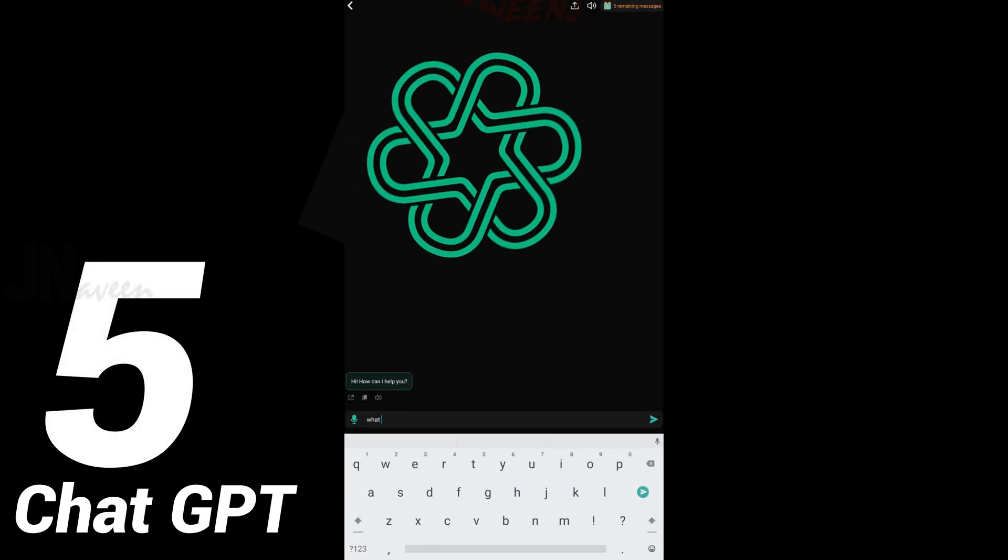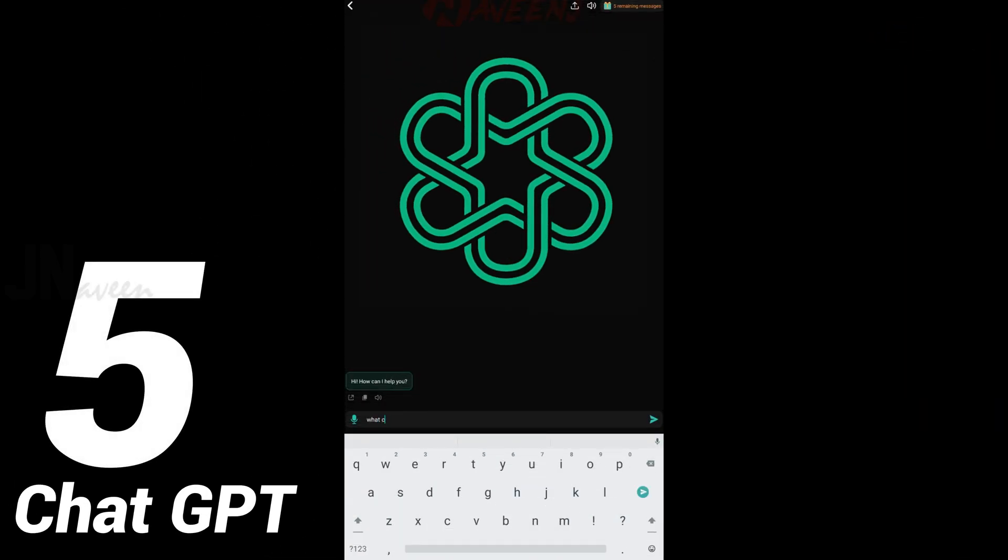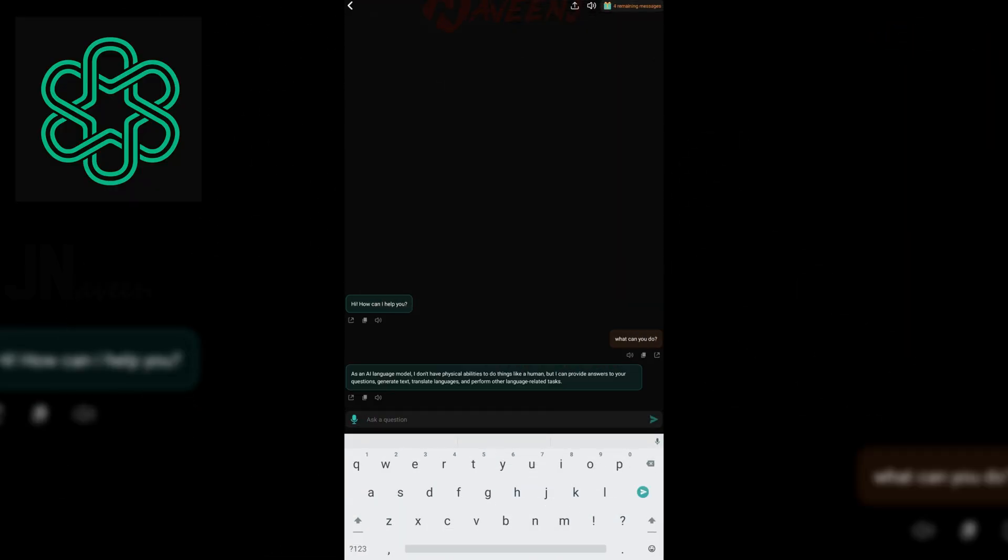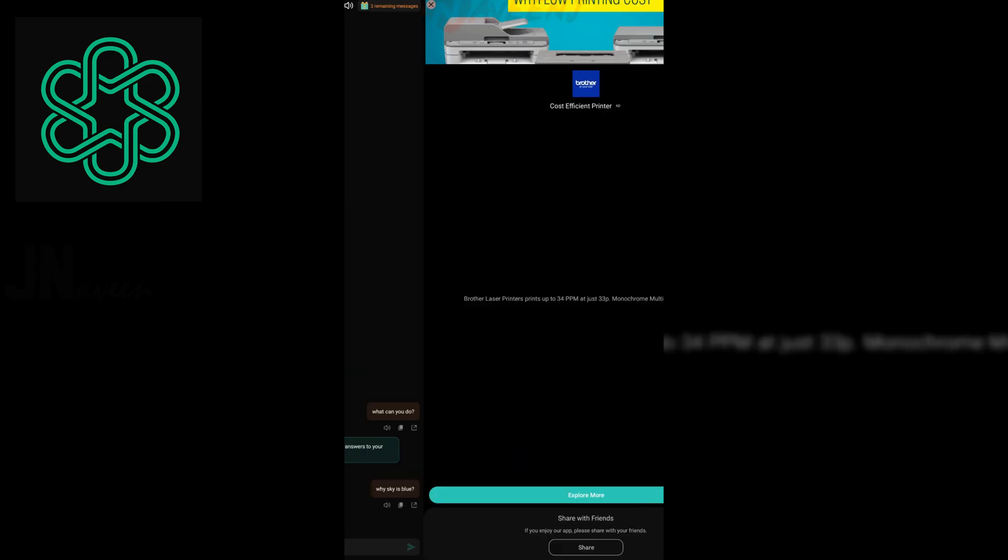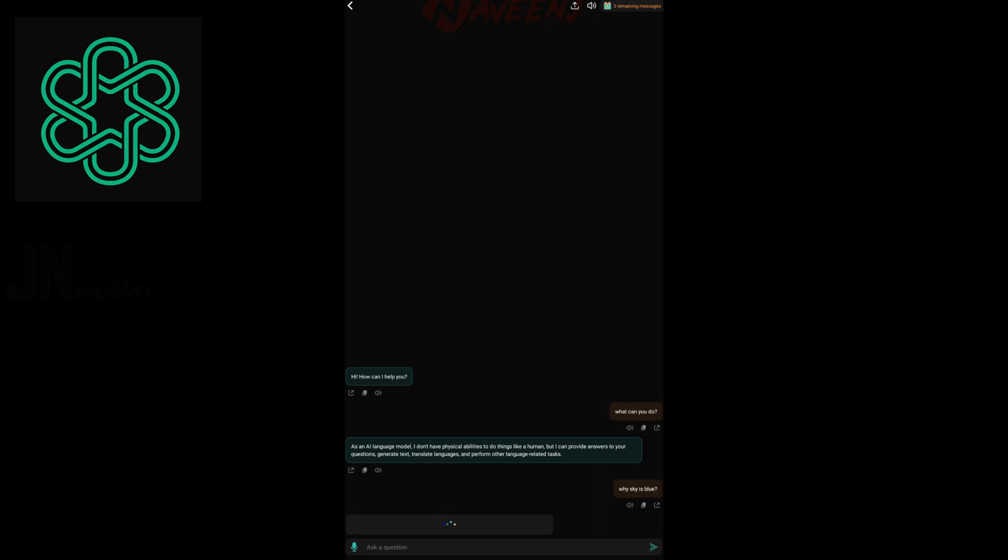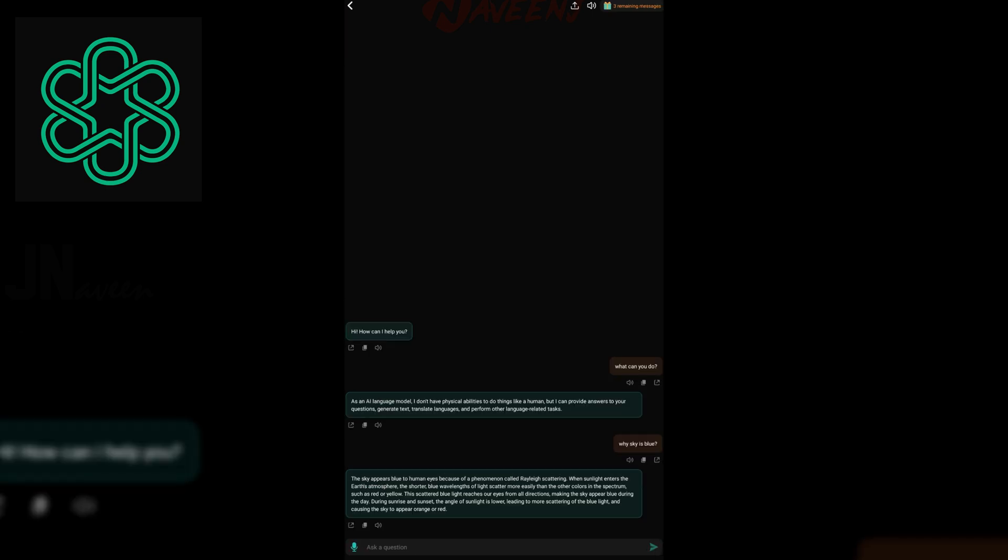Number 5. ChatGPT. ChatGPT is the ultimate AI-powered app that lets you experience the future of smart and instant conversations. Powered by the advanced ChatGPT 3.5 Turbo model,